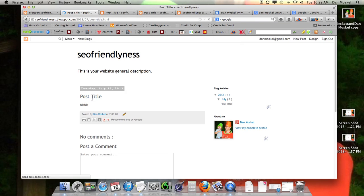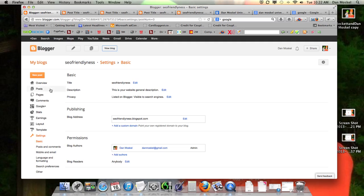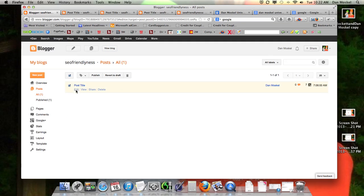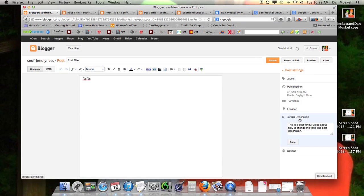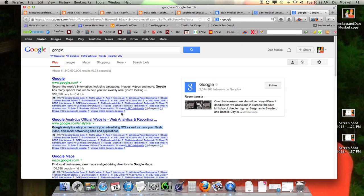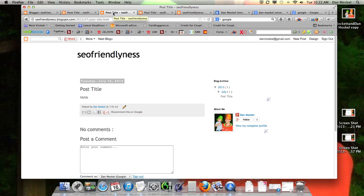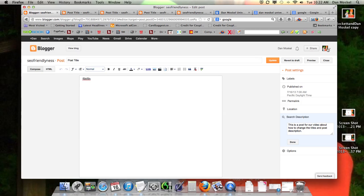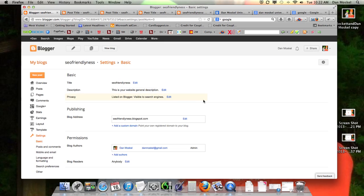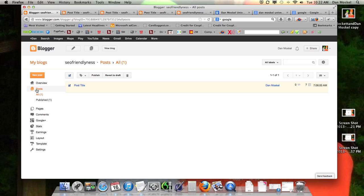Now this page has the search description we just put in. The search description shows up as the two sentences that describe what your website or web page is about. And that's it — your website is now a whole lot more search engine friendly. That's all you need to do. I'm going to put that computer code into the description of this video.